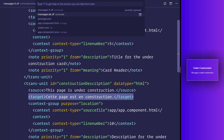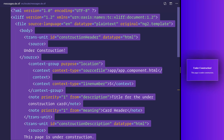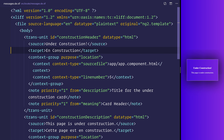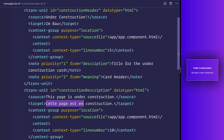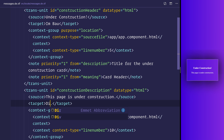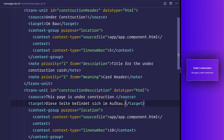Let's head over to `messages.de.xlf`, copy from the French file and paste it over the top. We'll change the first target to the German version, and then the second target for the construction description. Feel free to tell me in the comments whether the German translation is correct — I'm not even going to attempt to say it. That's our translations done for German too.